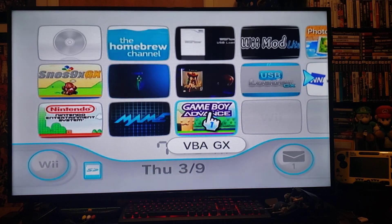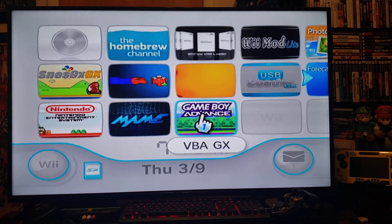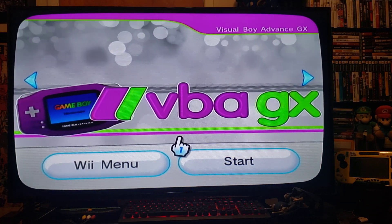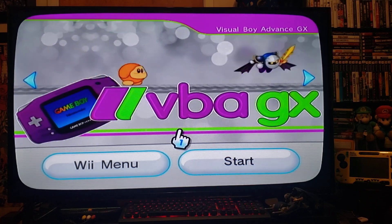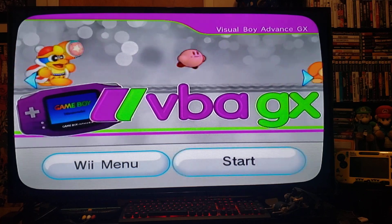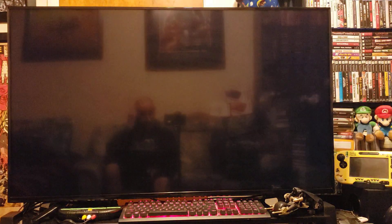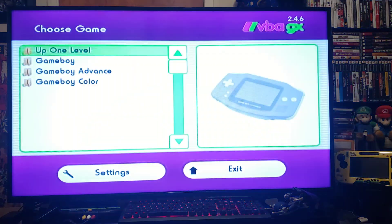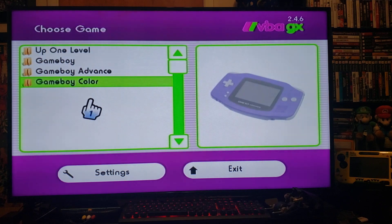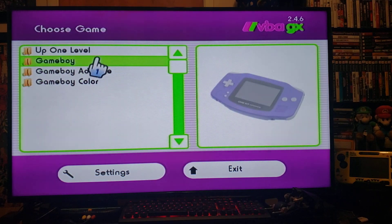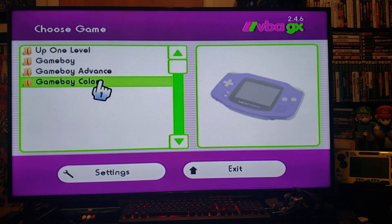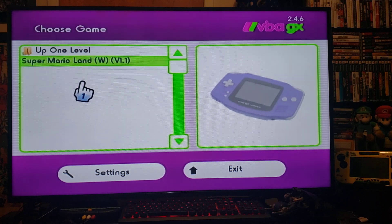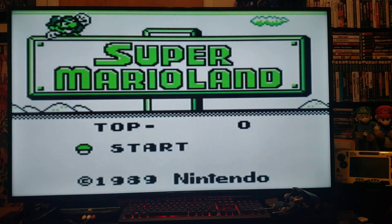Press A to start it up, then press Start. I've added three ROMs, one for each system — this is how you'd label them on your SD card. There's one for the regular Game Boy, Game Boy Advance, and Game Boy Color. We'll start with the Game Boy game, Super Mario Land — to load it you just press A.